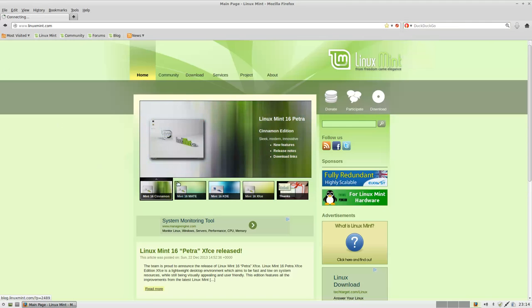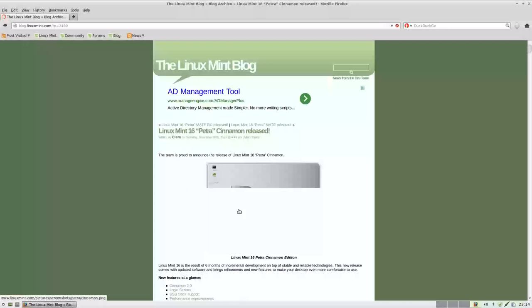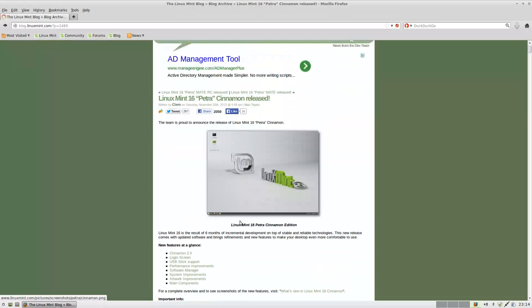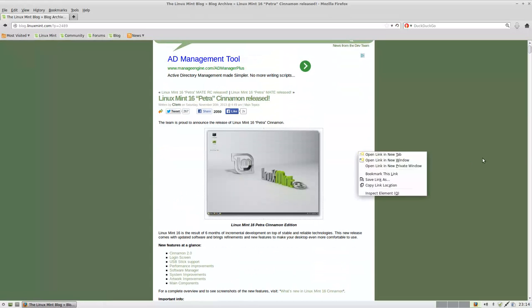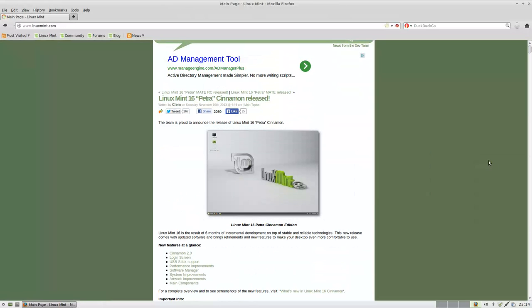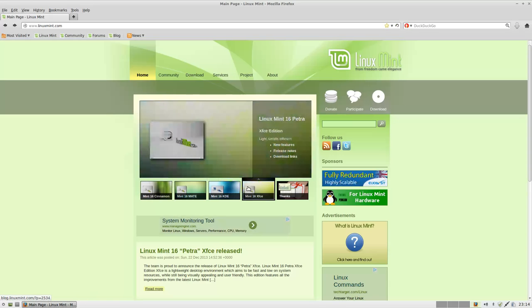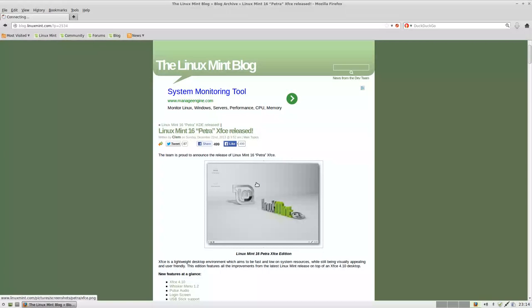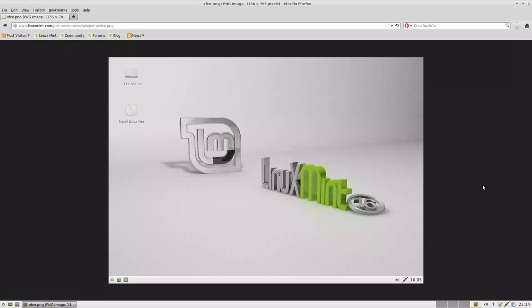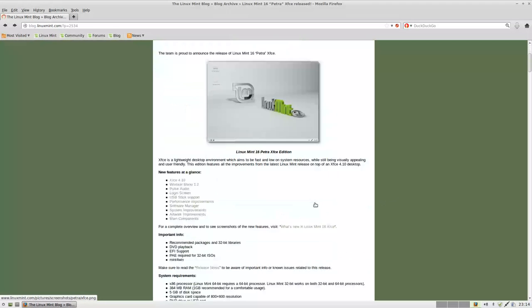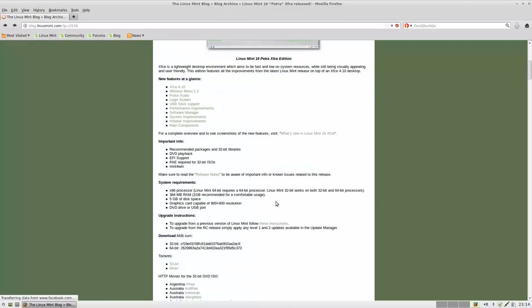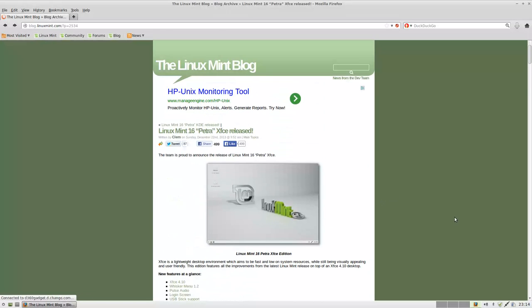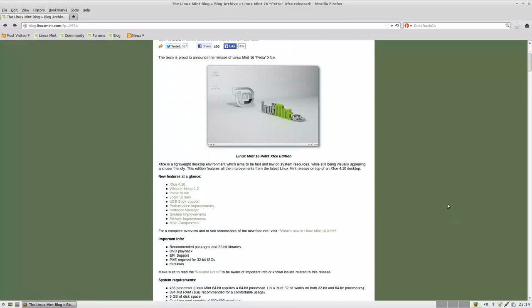The version most people are familiar with is the Linux Mint 16 Cinnamon edition, but if you're looking for something a little bit more of a classic enterprise interface or desktop edition, XFCE is a very good modern desktop environment.